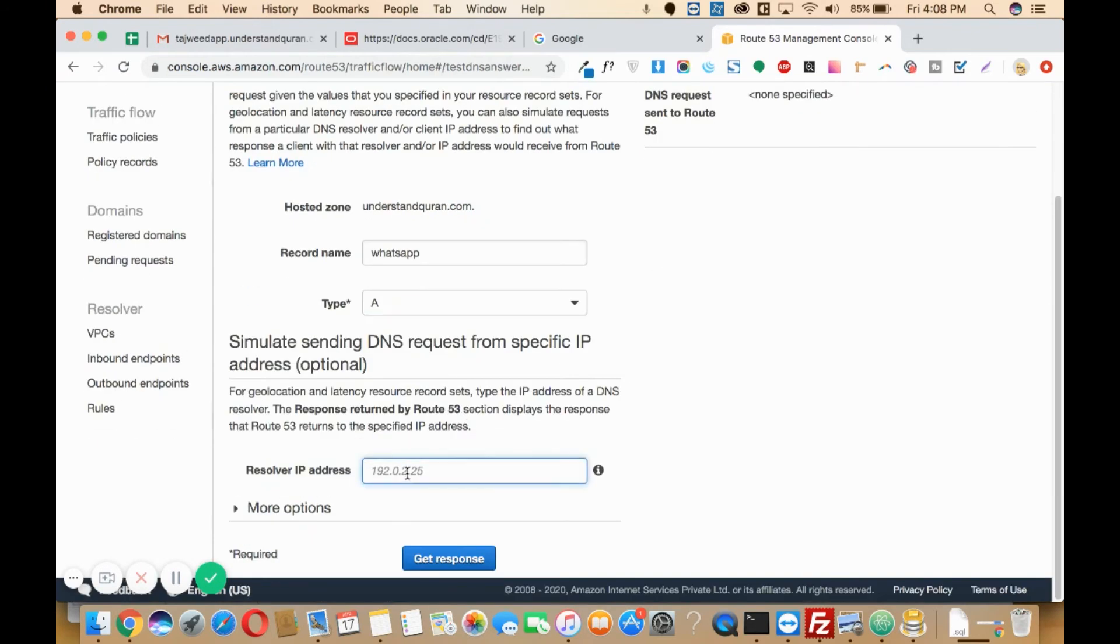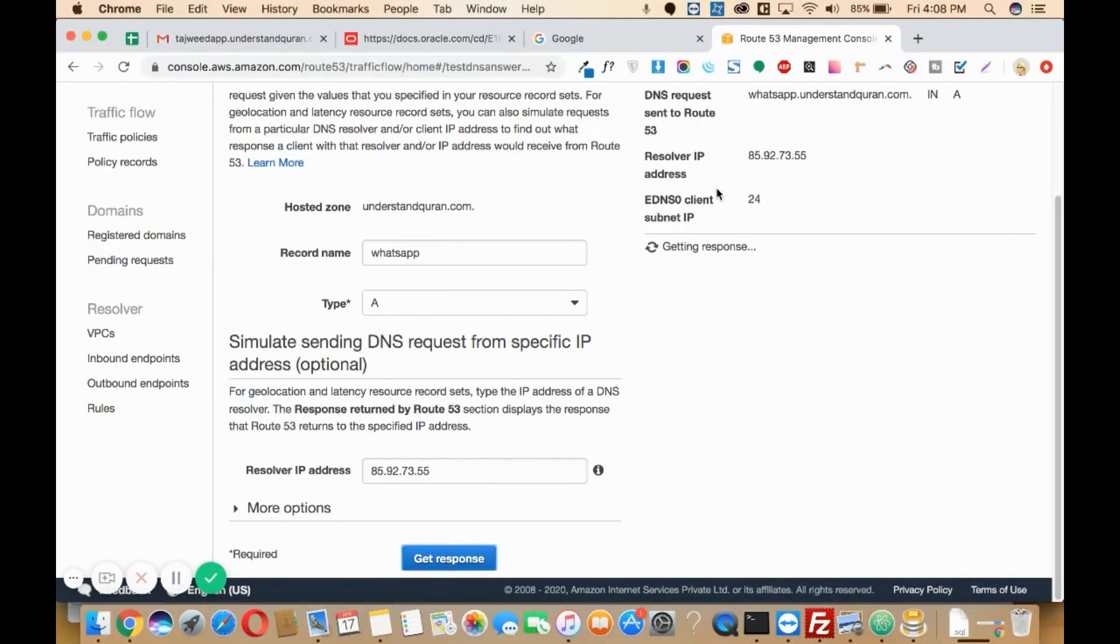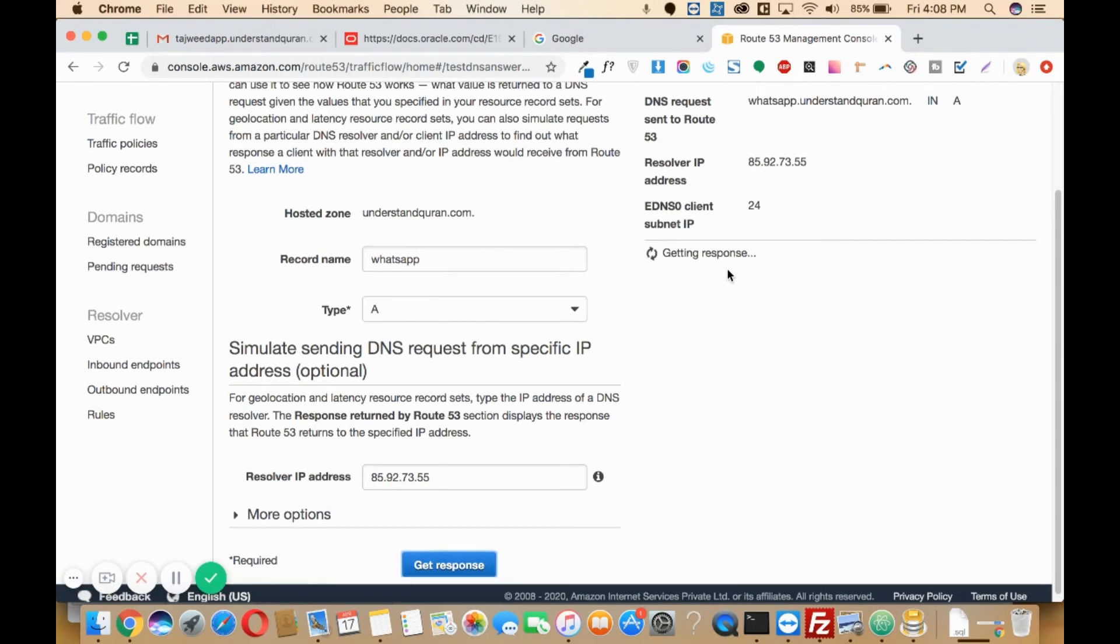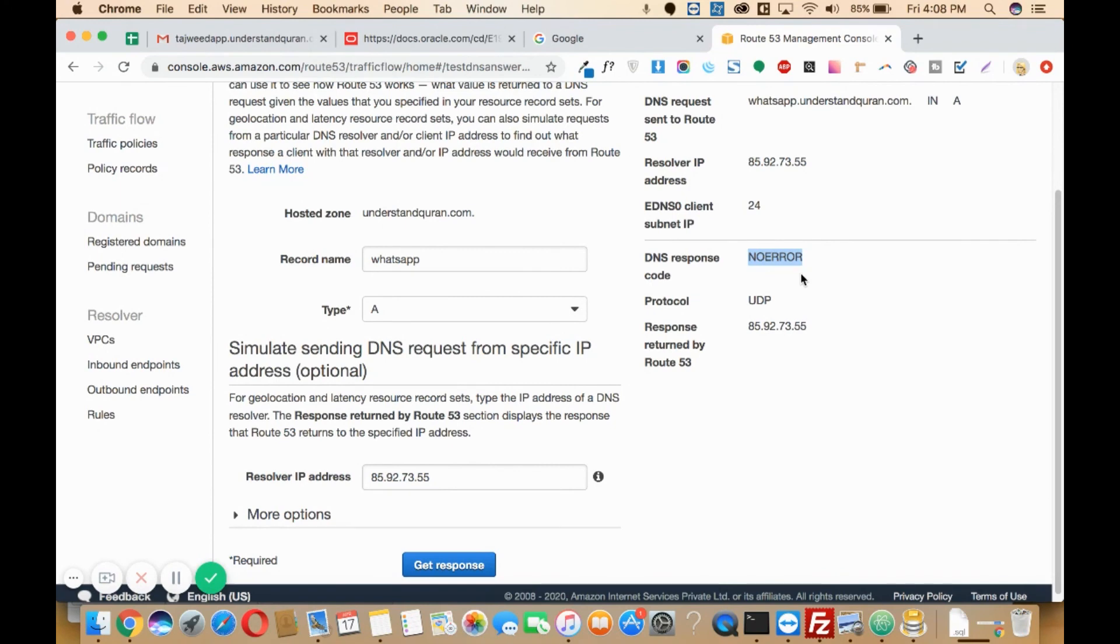Here you will need to type the IP address, then get response. Here it should show as no error. This means our IP address has been added correctly, and you can just visit your website. If you have installed any file over there, you can just visit that path and check whether that's working or not.